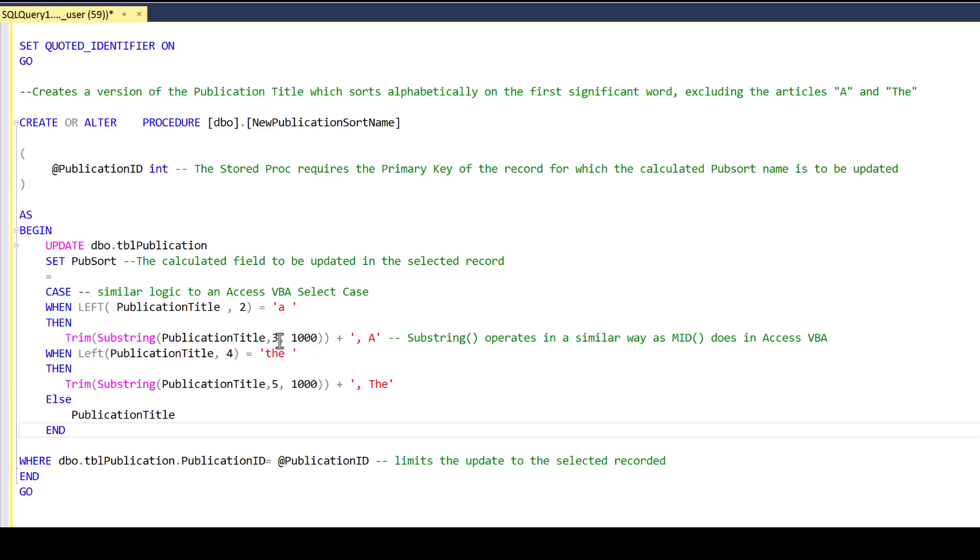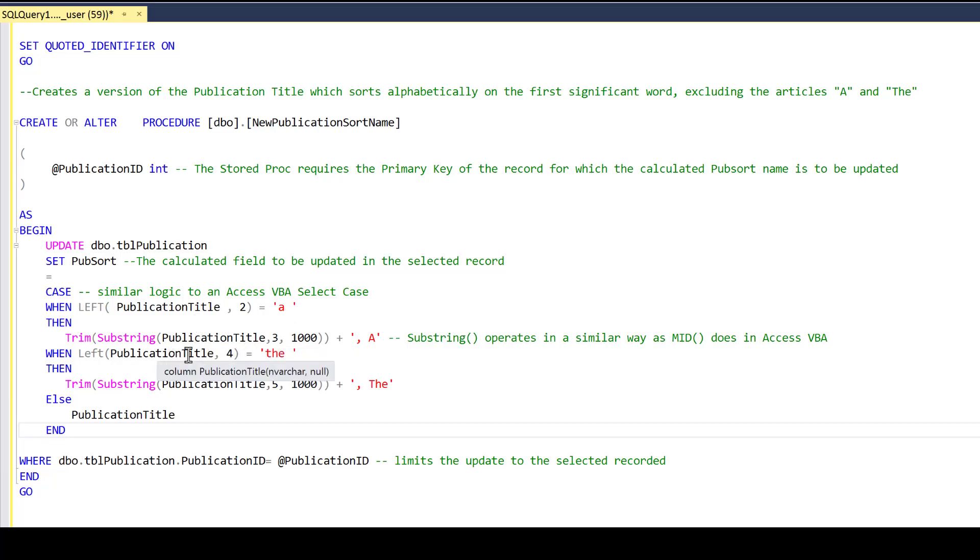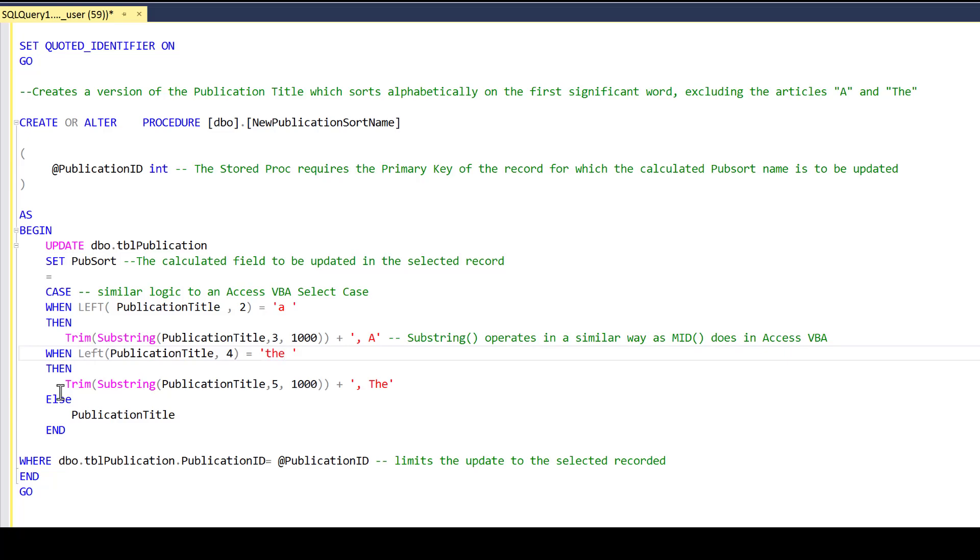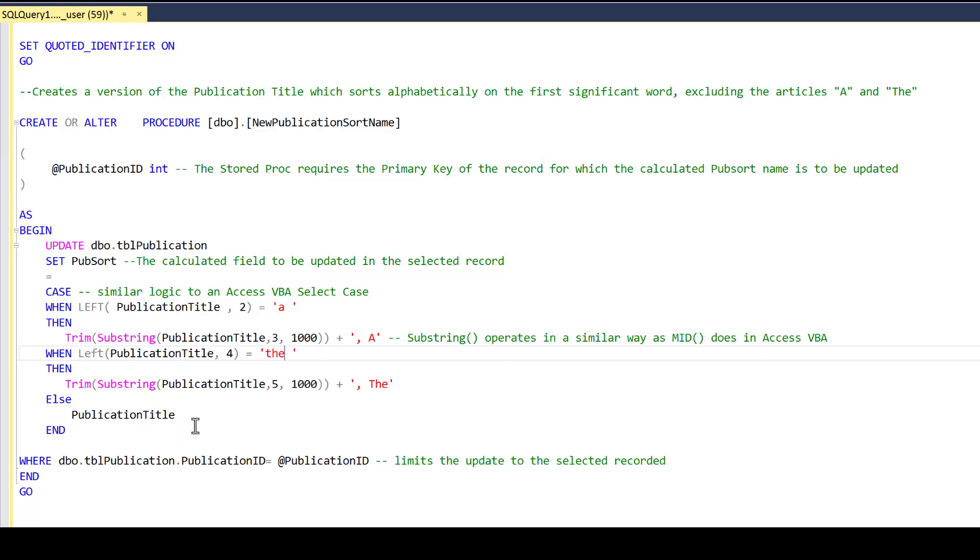We start with position 3, move the comma A to the end. If the publication title doesn't start with A, we look at the first four letters to see if it starts with The space. If it does, then we do the same thing. We go to the fifth position, take everything from there to the end of the publication title, and append comma The. If neither of those two conditions are met, we just repeat the exact publication title in the pub sort name. This will handle pretty much everything that I've encountered so far.